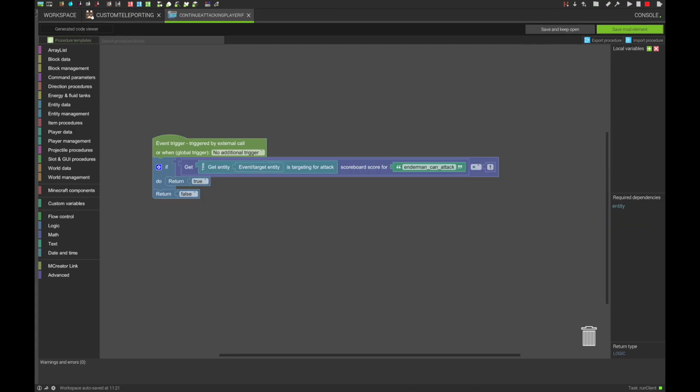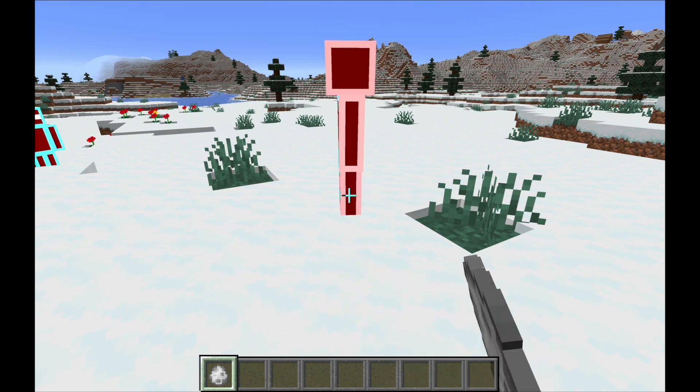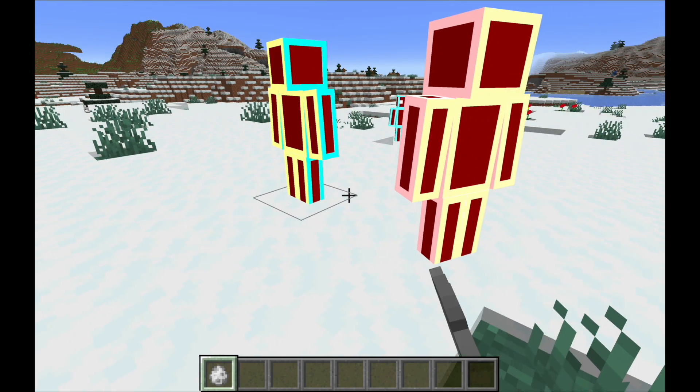Now, the continue condition is rather simple, as it only consists of checking if the target player has the score from the above method set to 1. If so, the Enderman is allowed to continue attacking the player. And with that, your entity is working. It's teleporting around, and it's good to go.